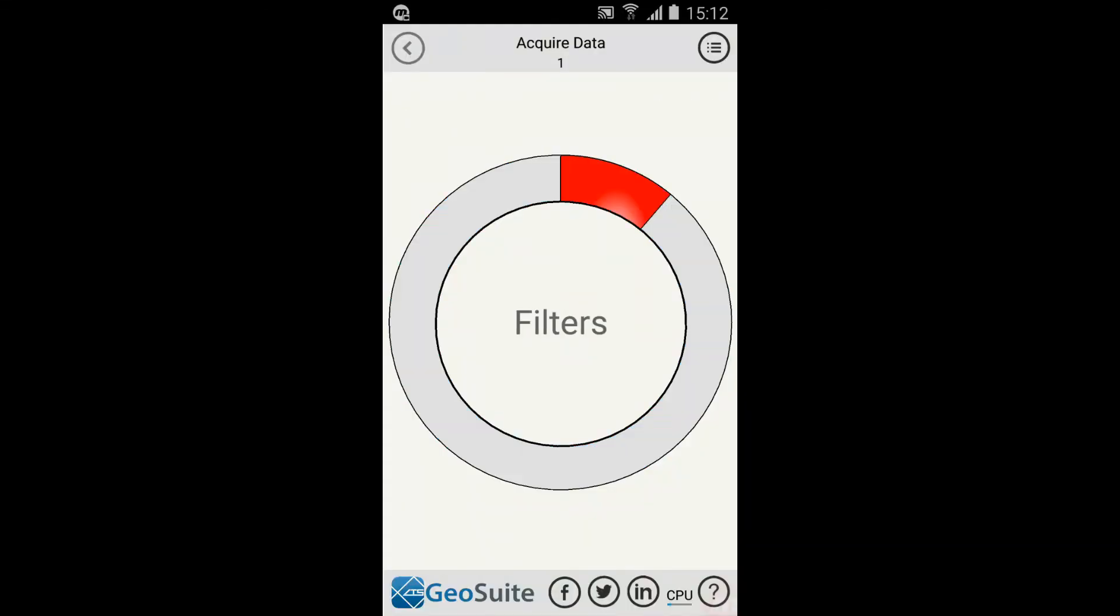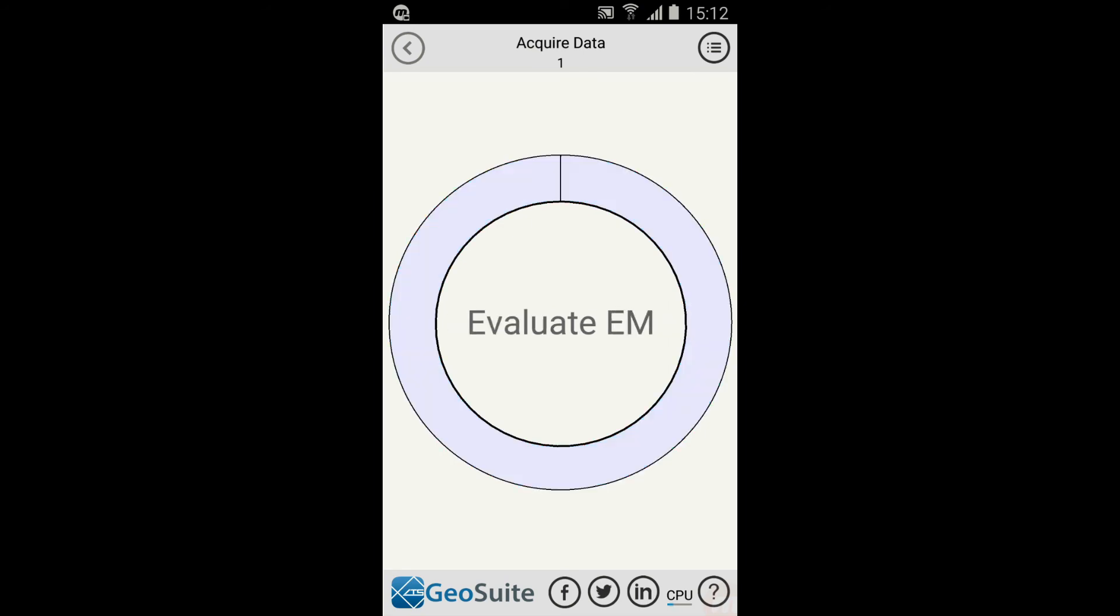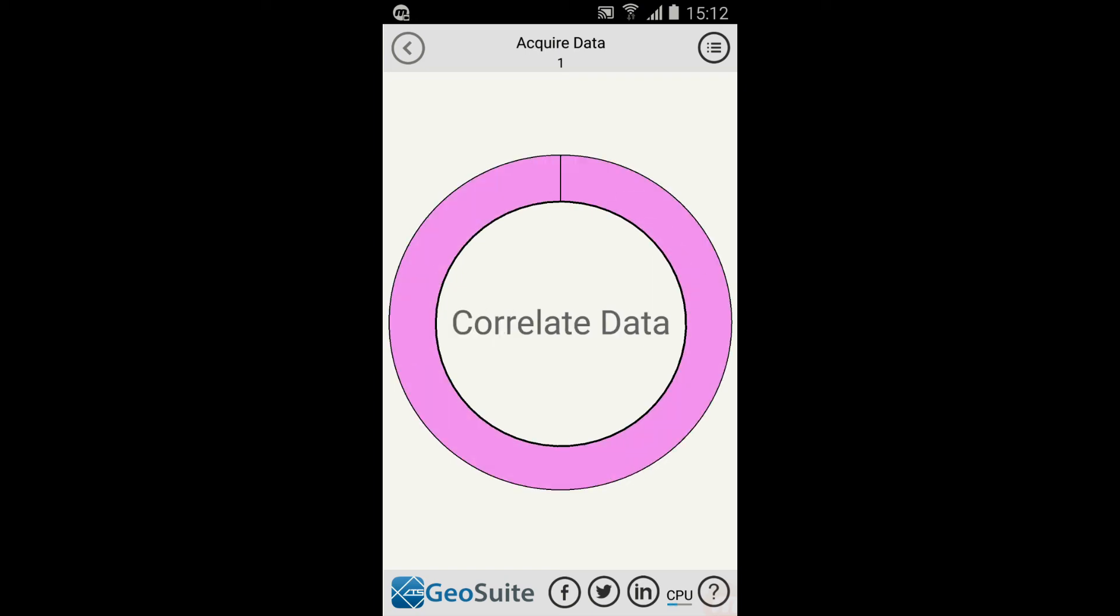The recorded data will then be filtered, evaluated for noise and EM parameters, extracted, correlated, stacked and rendered.